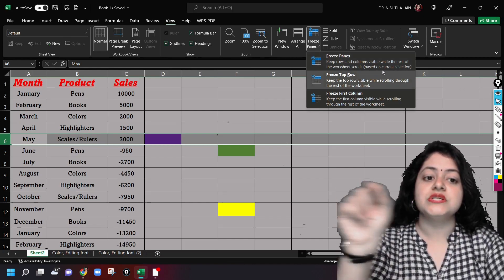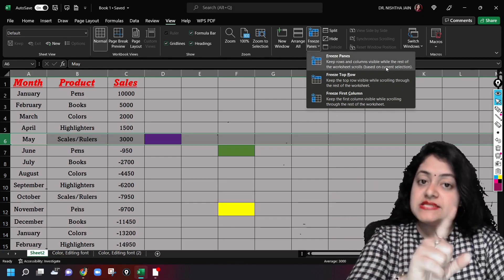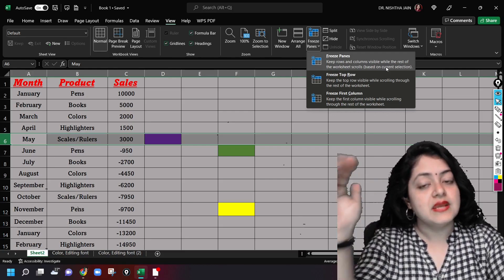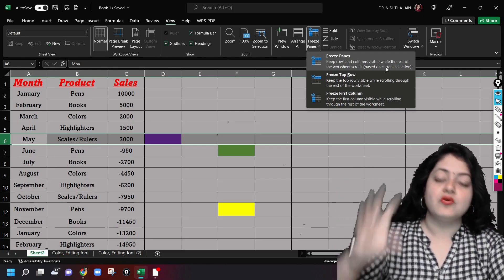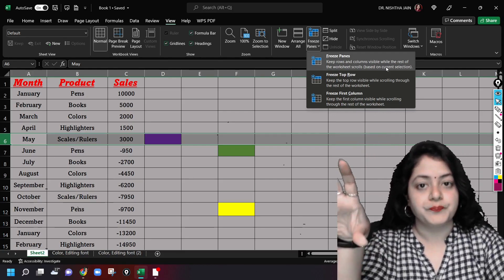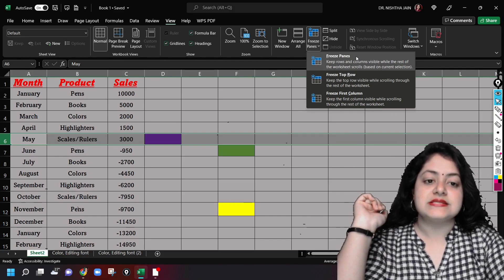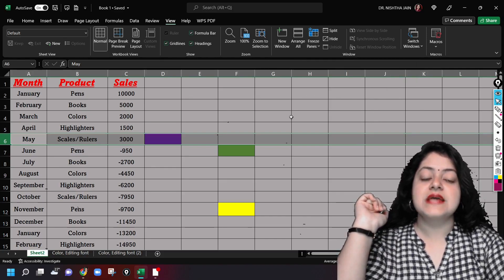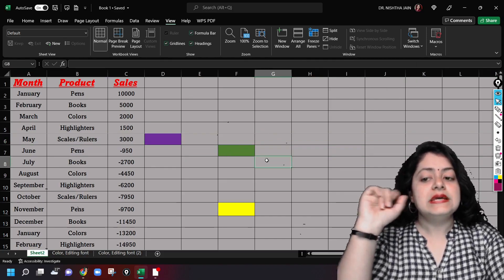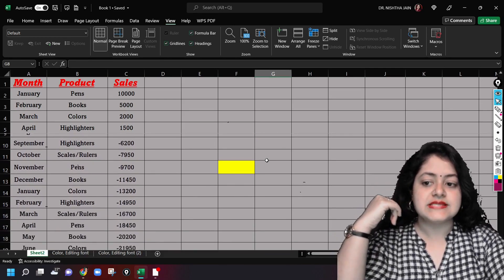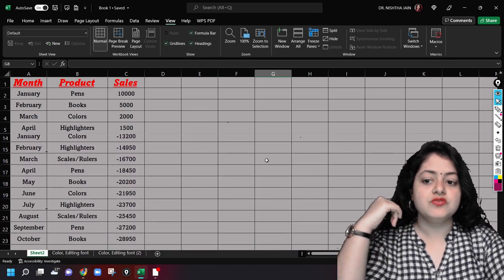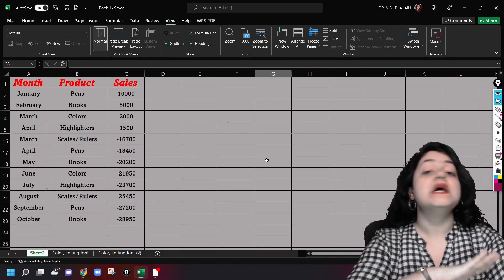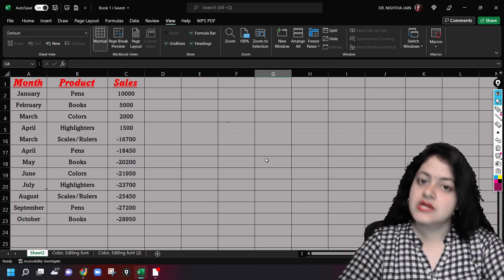Which panes am I freezing? I am freezing panes one to five, or the complete one to five row. I'll click on freeze panes. Now when I'll try to scroll, see one to five is as it is, there is no change in these rows.